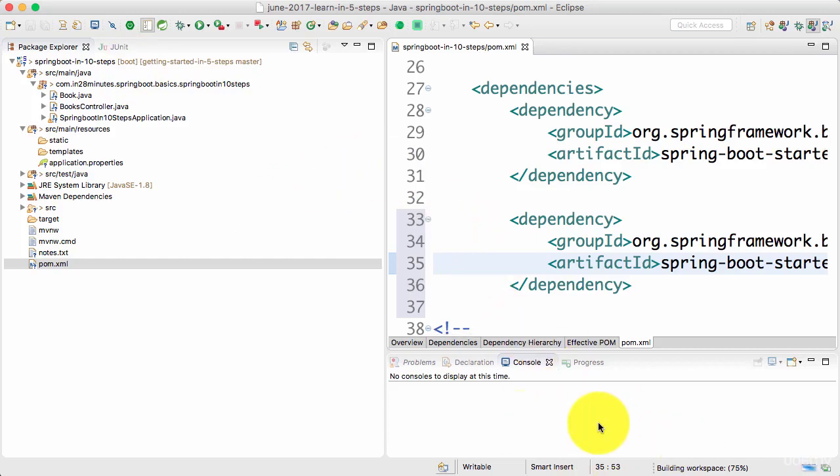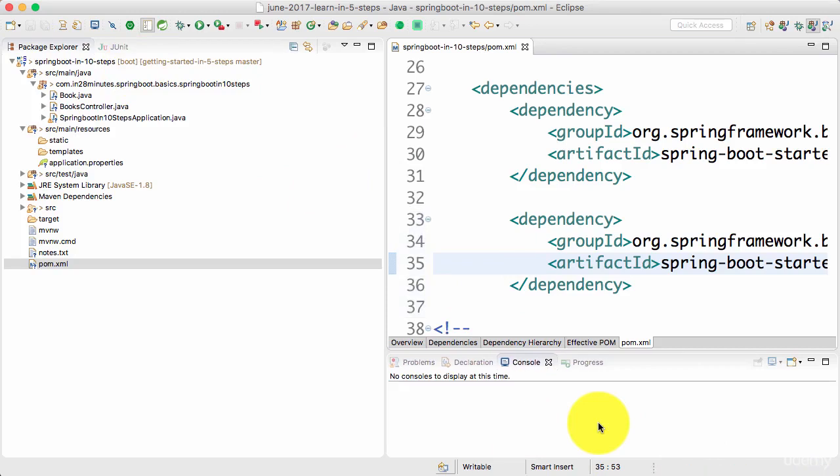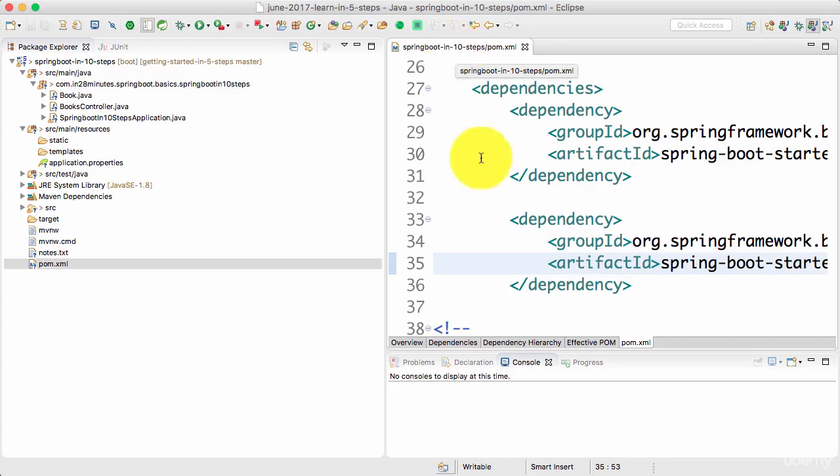So what does the actuator bring in? Actuator actually brings in a lot of monitoring around your application. In actuator you'd be able to read a lot of metadata about the application. Let's say you want to see what are the beans that are configured, you want to see how auto configuration has worked, you want to see how many times a specific service is called, you want to see how many times a specific service has failed. All that kind of stuff you can check in your actuator.